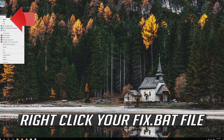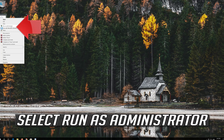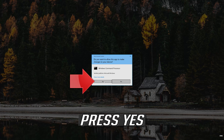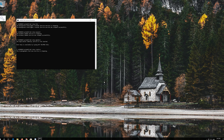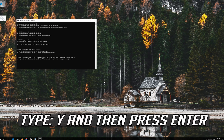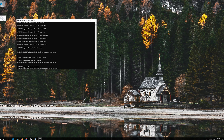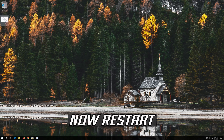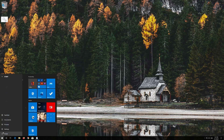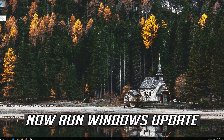Press Save. Right-click your Fix.bat file and select Run as administrator. Press Yes. Type Y and then press Enter. Now restart your computer.